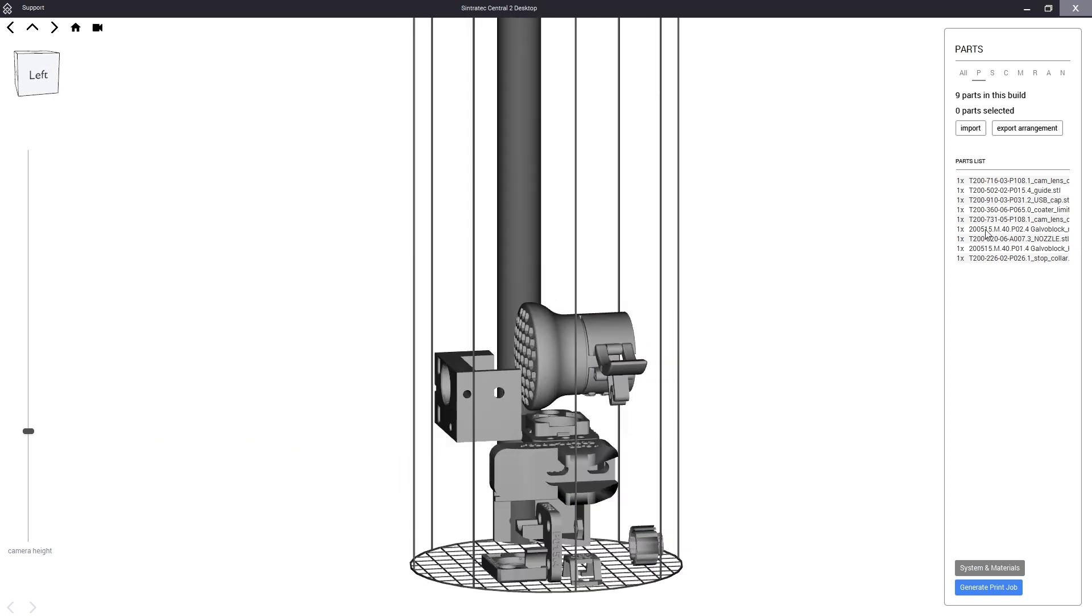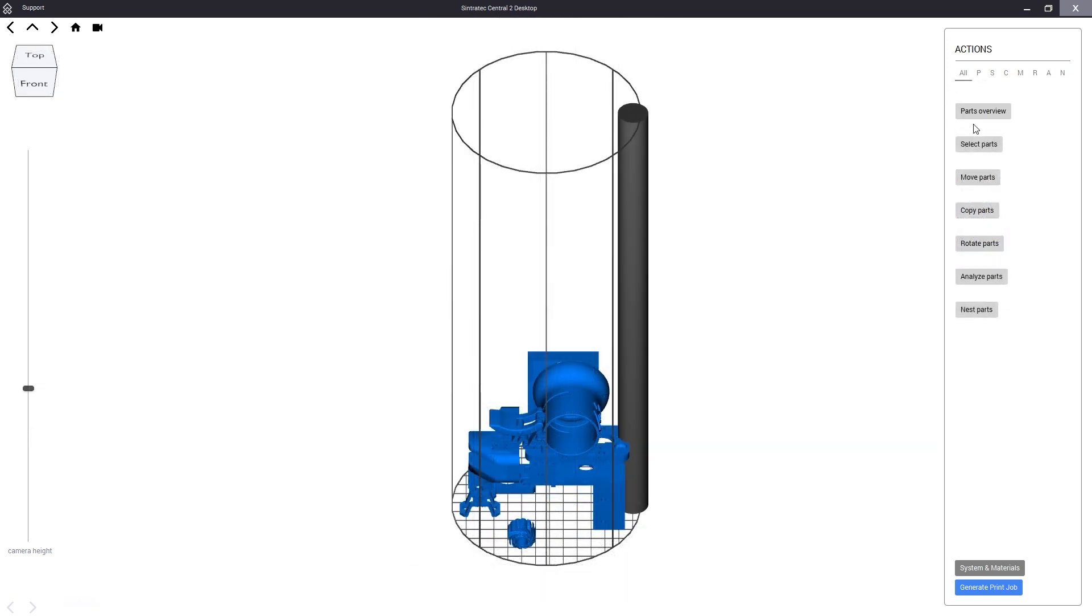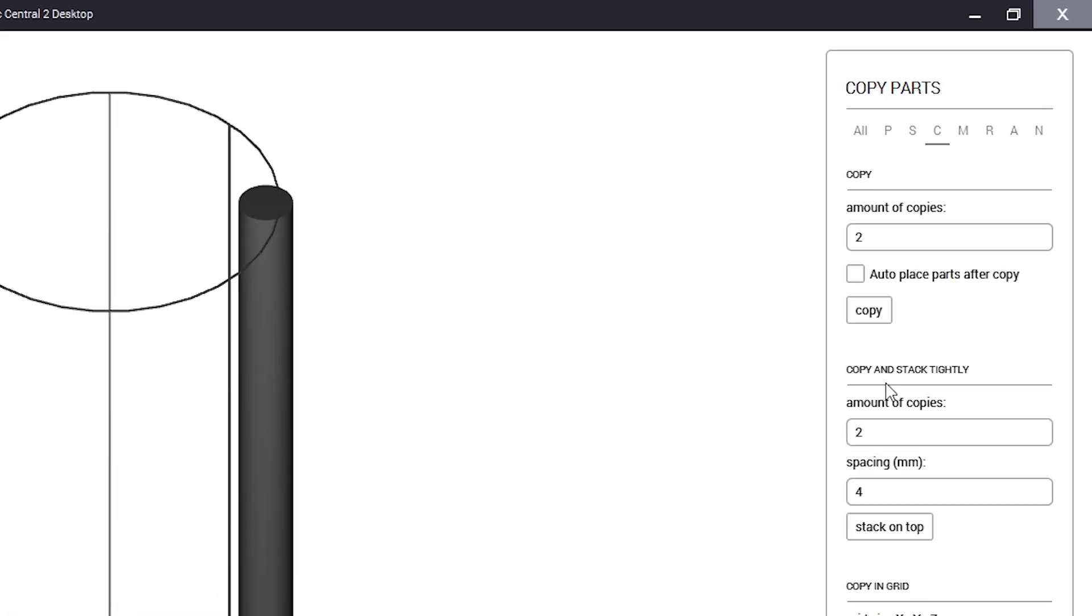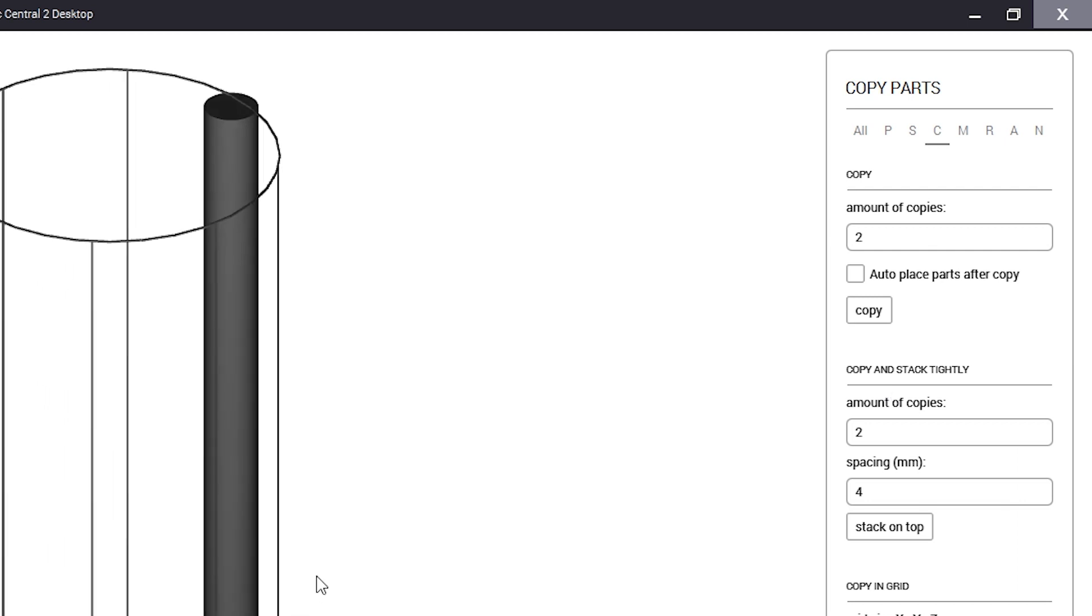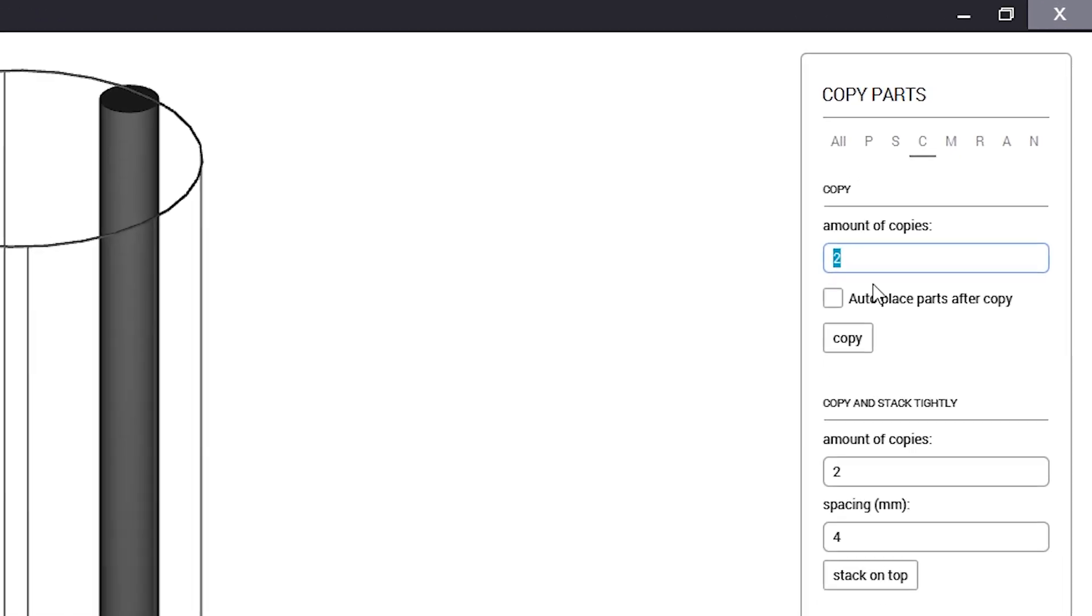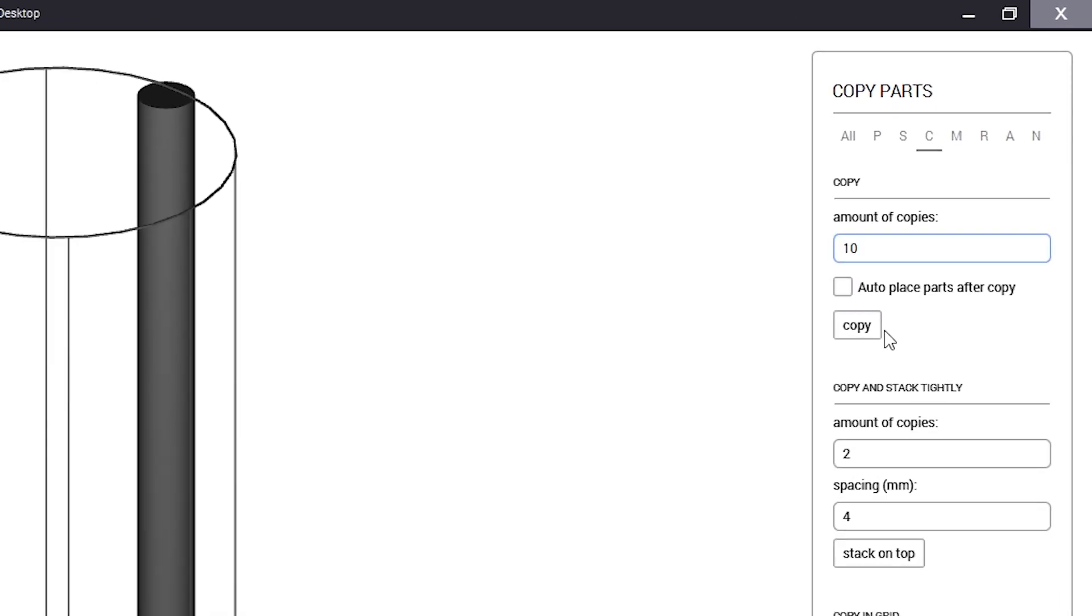Now our production team ordered a total of 78 of these parts so we need to multiply them first. Under the copy tab we have different options available for that. For example we need 10 of these stop colors so we select them, put in 10 and copy them.